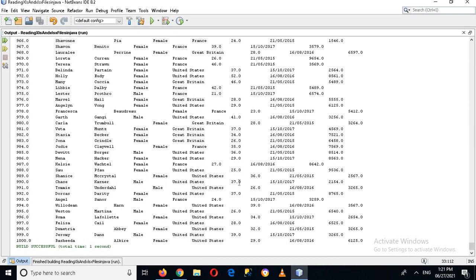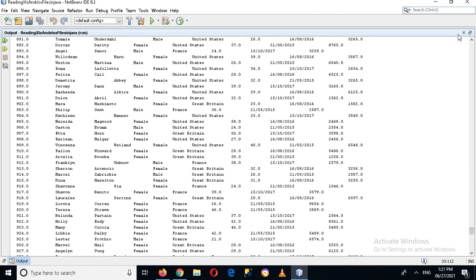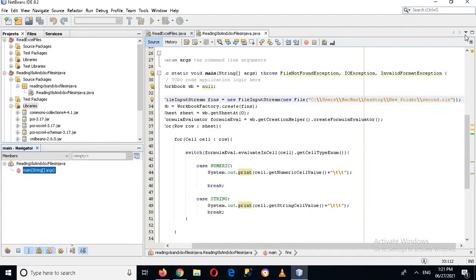You can see that the same program can read both the .xlsx and .xls formats. I hope you liked the video. If you did, please like, subscribe, and comment. The code will be available in the description, and the links to these JAR files will also be available in the description. Thank you.